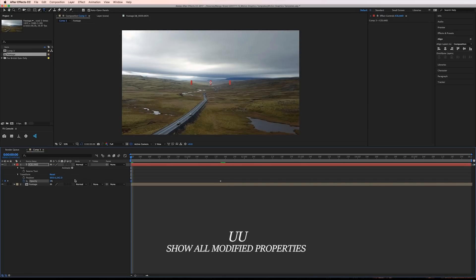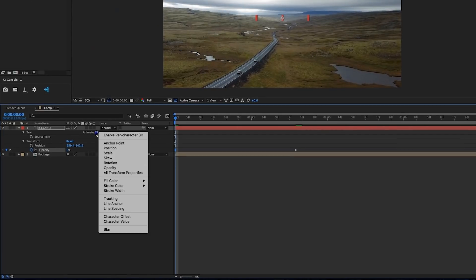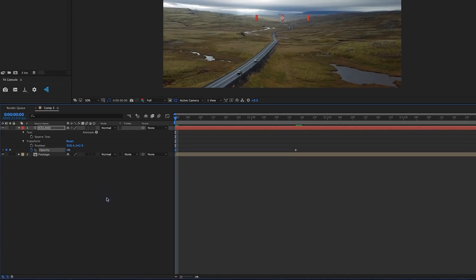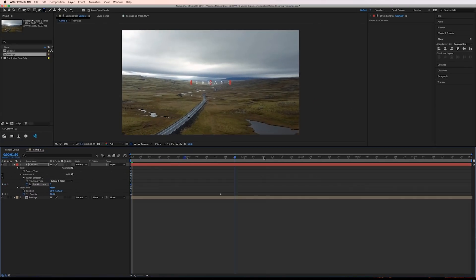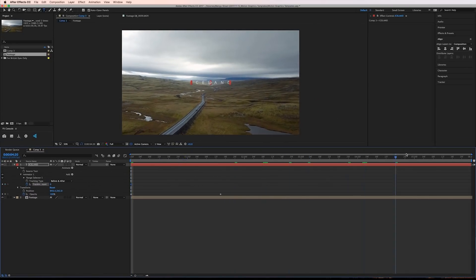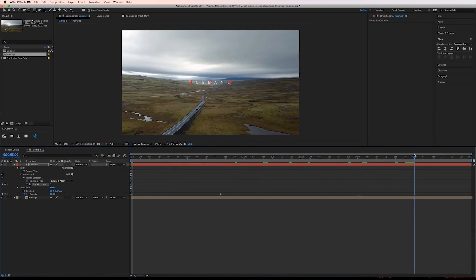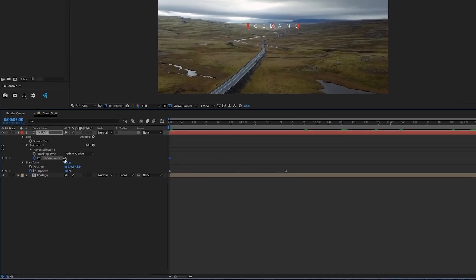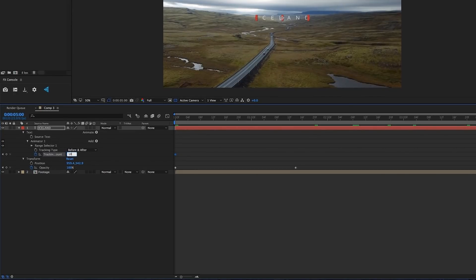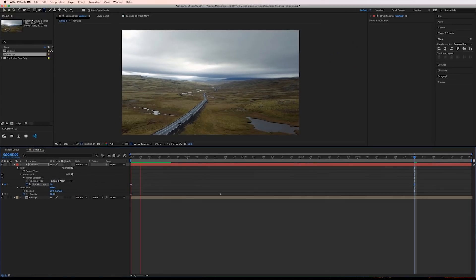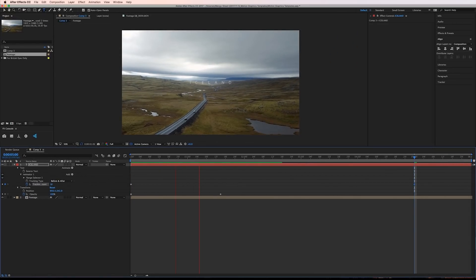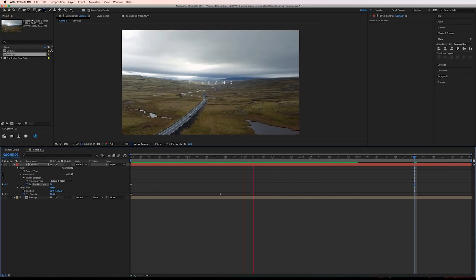Now I'll double tap the U key on my keyboard and click the arrow next to animate and select tracking. I'll set a keyframe for tracking amount and then I'll move forward to the end of my title which will be the five second mark and adjust the tracking amount to 18. We can play that back and see that it's looking pretty nice.